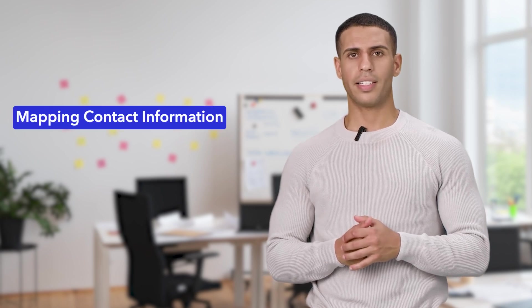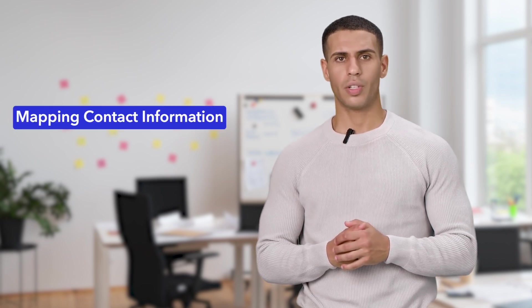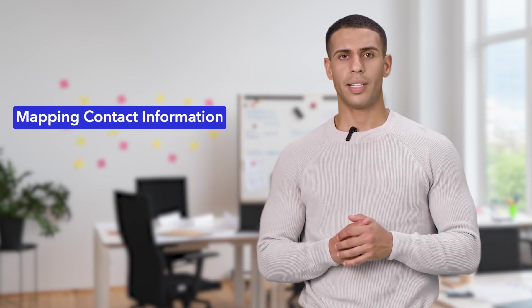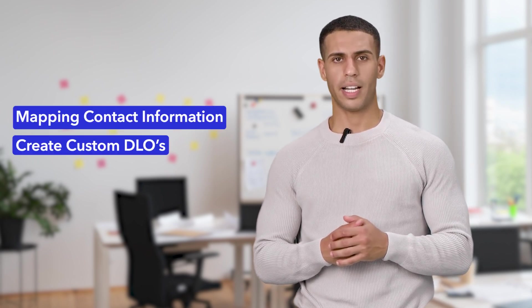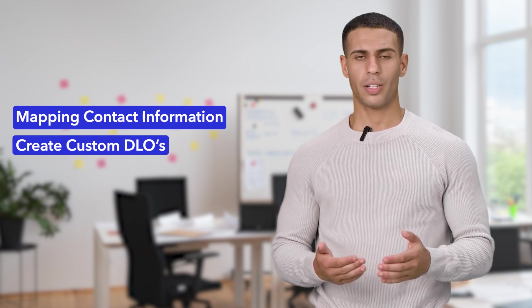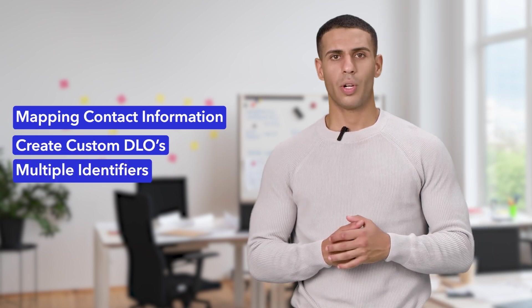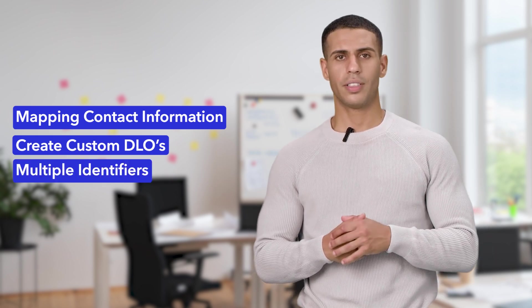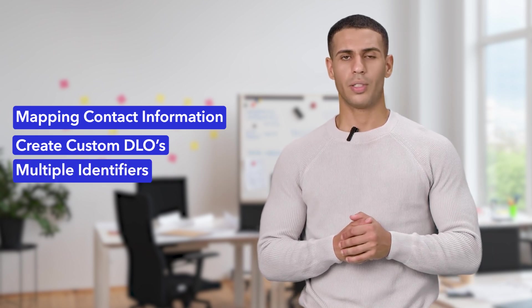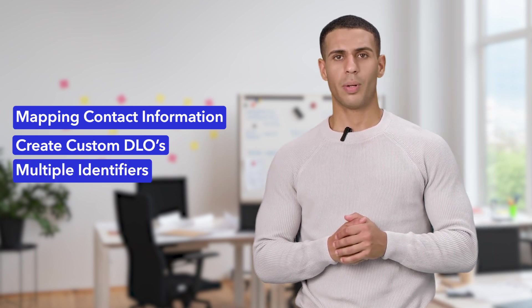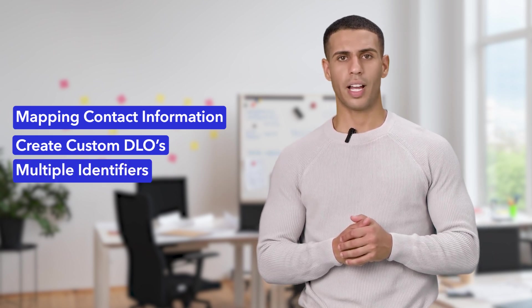Hello, and welcome to SASGuru. In this video, we will be mapping the contact information received from AWS S3, then create custom DLOs so that multiple identifiers and email addresses per customer can be stored in Data Cloud.